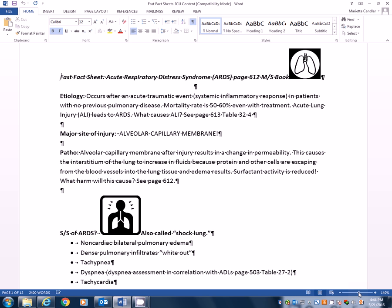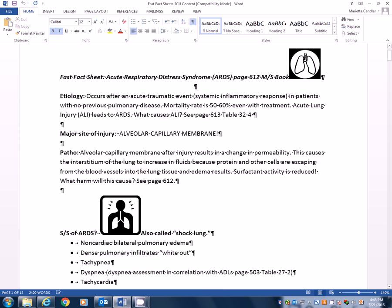Now the major site of injury is going to be the alveolar capillary membrane. Now normally when you think about the alveolar capillary membrane, it's permeable only to very small molecules and that's a good thing. We don't want a whole lot of stuff going through there, do we? But what happens if that's the major site of injury? Then if that's the major site of injury, not only the small molecules, but now the larger molecules are going to get through because of this change in permeability. This causes the interstitium of the lung to increase in fluids and that's because protein and other cells are escaping from blood vessels into the lung tissue and if they are escaping from the blood vessels and going into the lung tissue because now they can cross that permeability, of course edema is going to result.